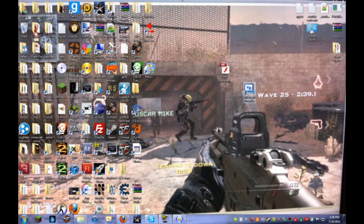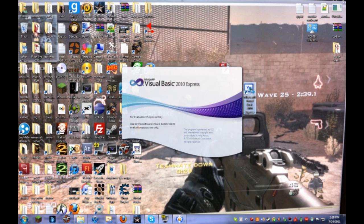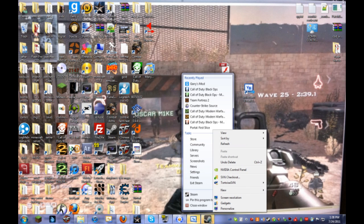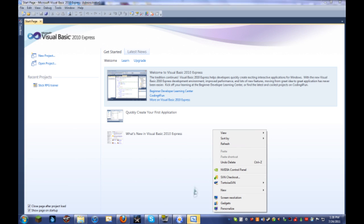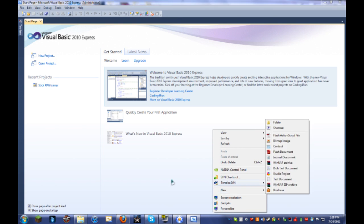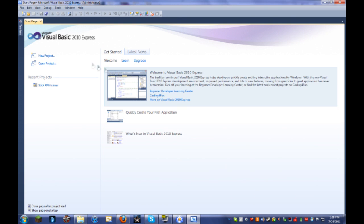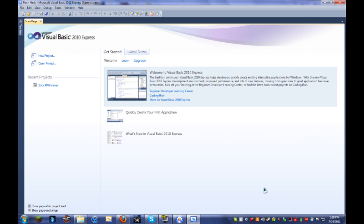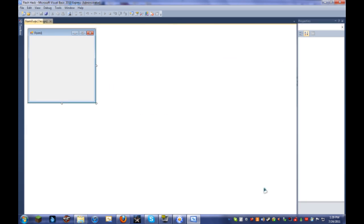So we're going to go down here and open up Microsoft Visual Basic. I don't know why that's popping up. Oh, sorry. We can start a new project, and we're just going to name this Flash Hack.